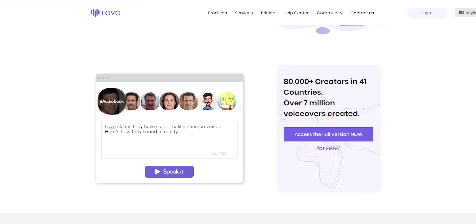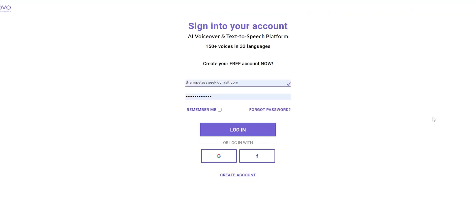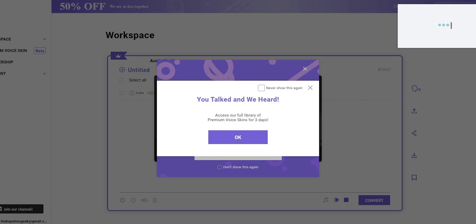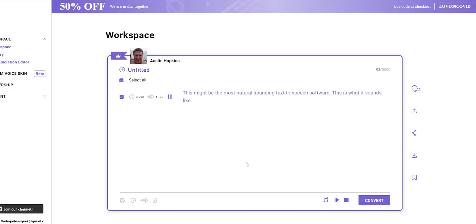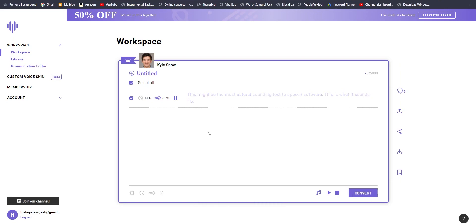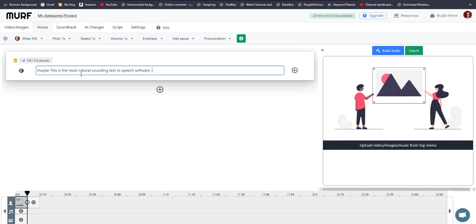Both of them do pretty much the same thing — you can provide a bunch of text to them and they can convert that into human-like speech without needing any voice actors. It uses existing AI to convert that text into almost natural-like speech. This might be the most natural sounding text-to-speech software. It allows you to type some text and hit one button to convert that into an audio of your choice, and you can select the languages as well.